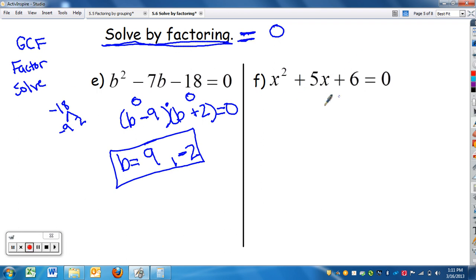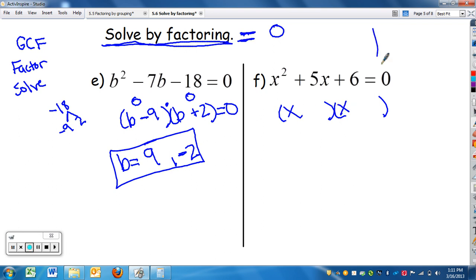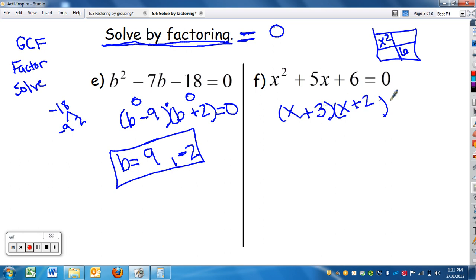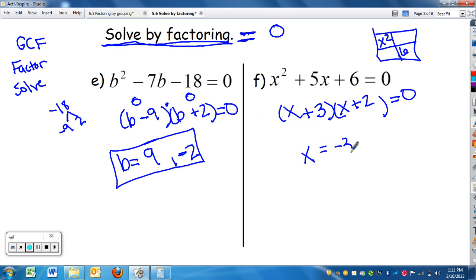On f: x squared plus 5x plus 6 equals zero. Find the GCF — there's no GCF, so go right to parentheses. X squared factors as x and x. Factors of six that add up to five are three and two, giving (x + 3)(x + 2). But remember, we're solving, not just factoring. What makes each factor zero? Negative three makes the first one zero, and negative two makes the second one zero. So x equals negative three and x equals negative two.